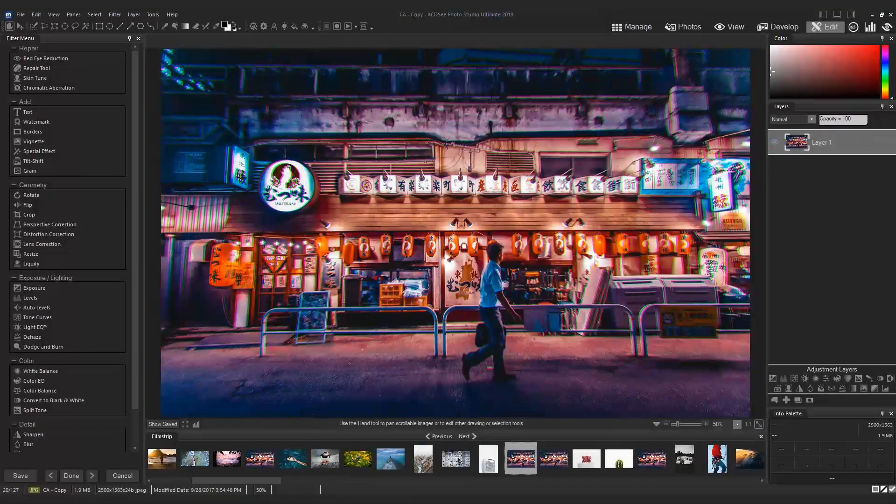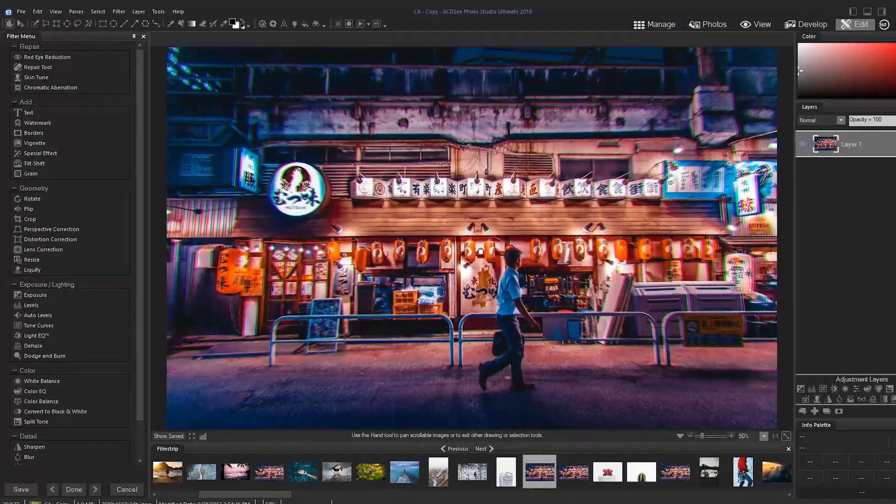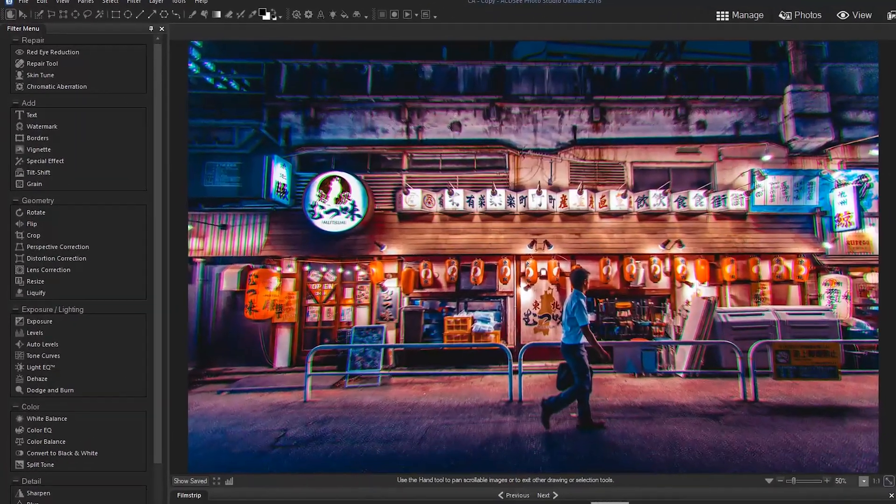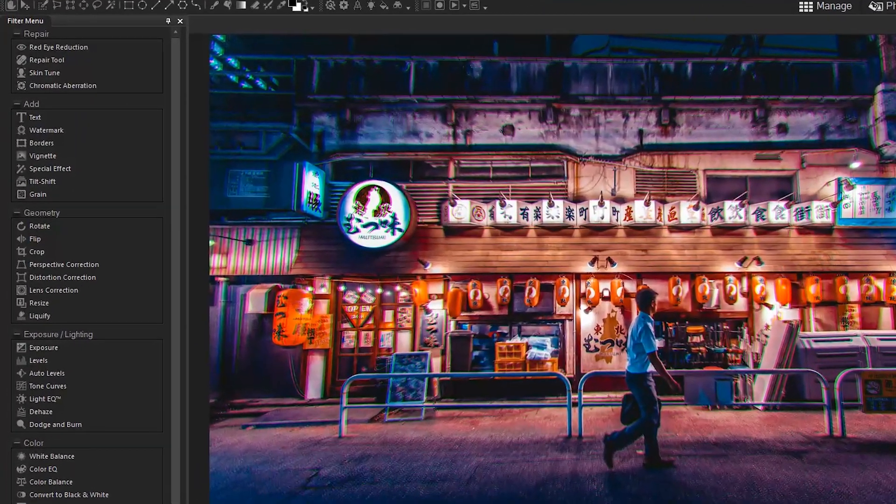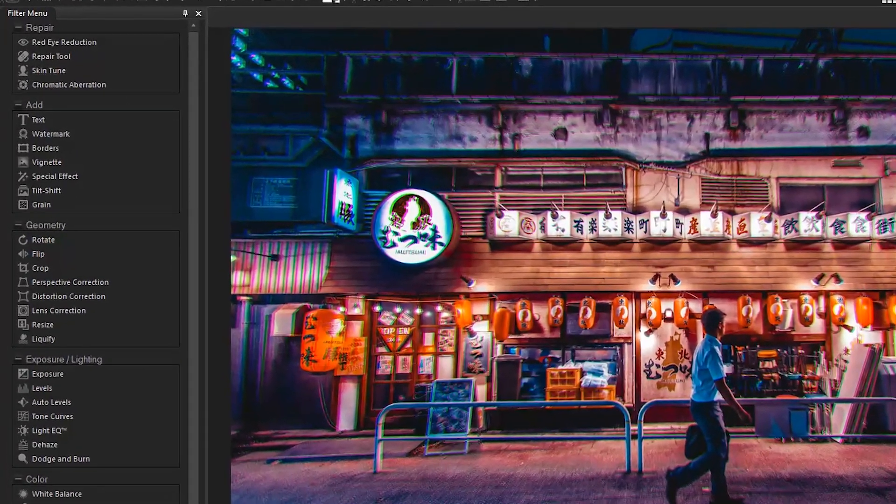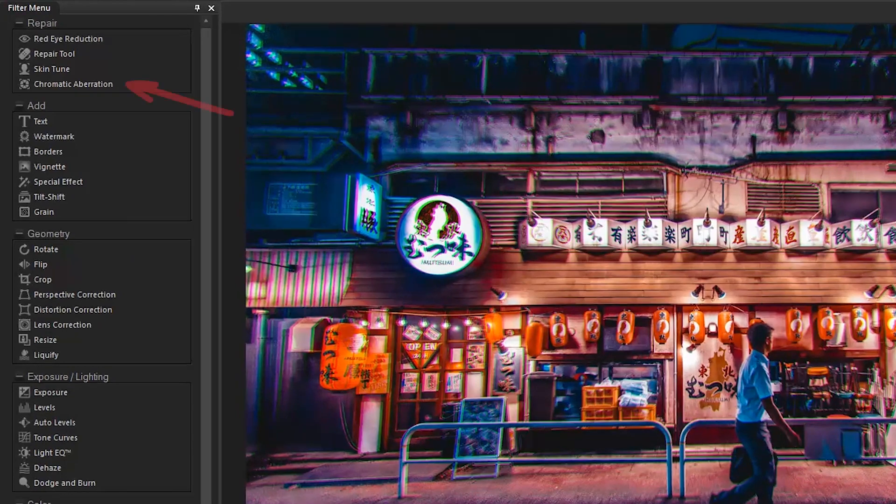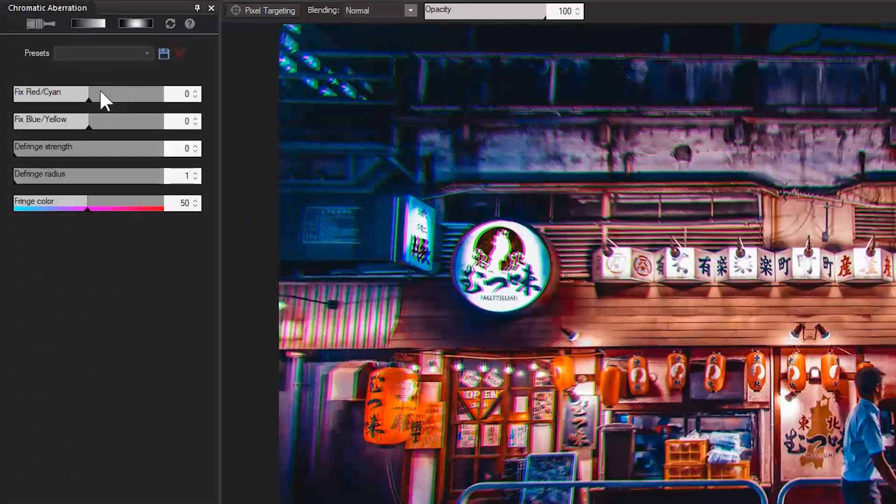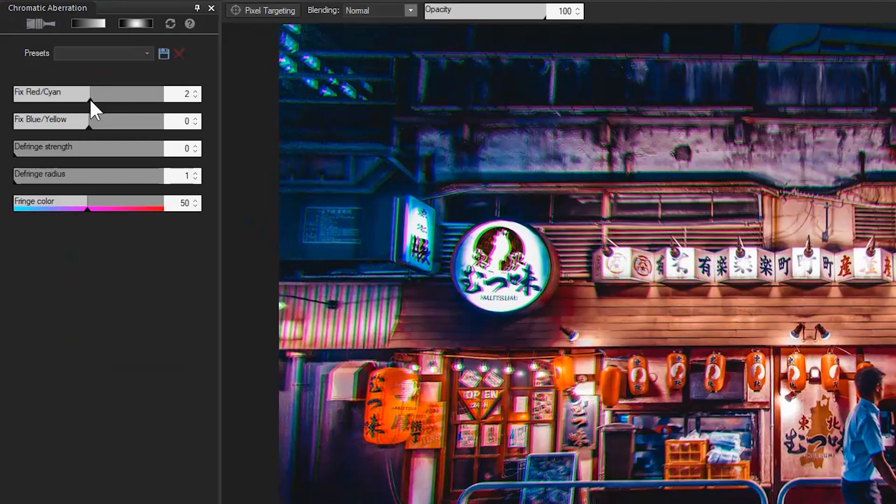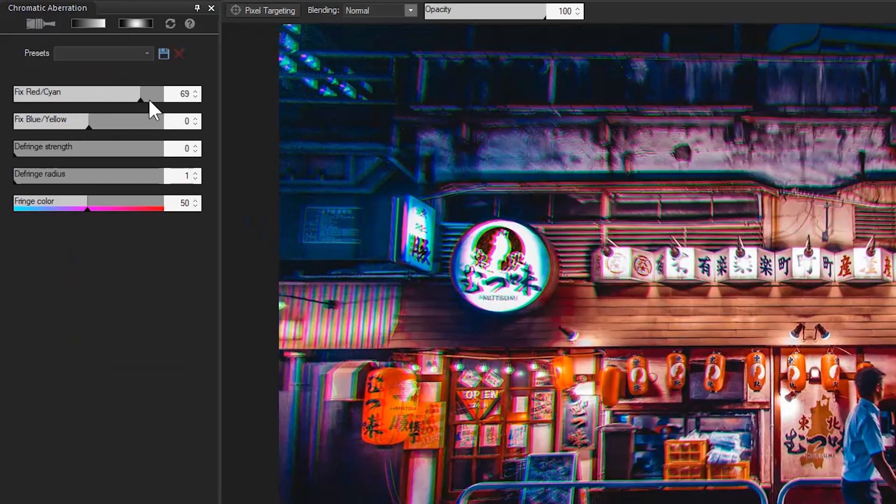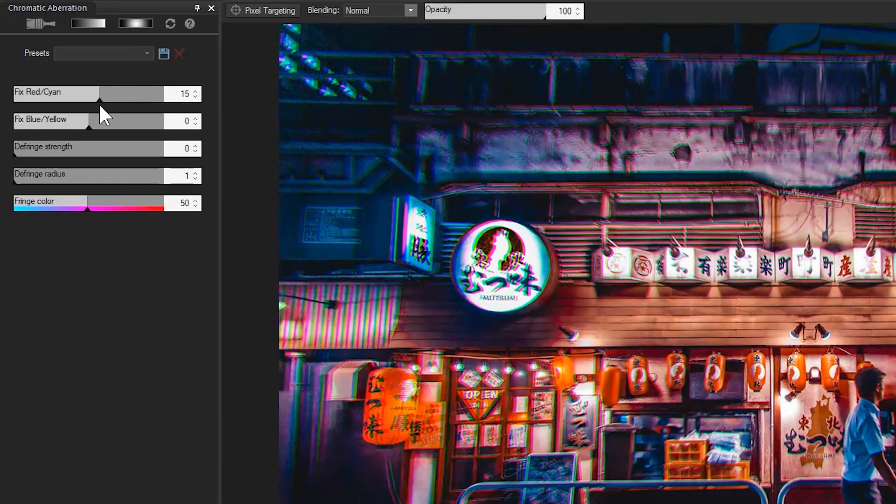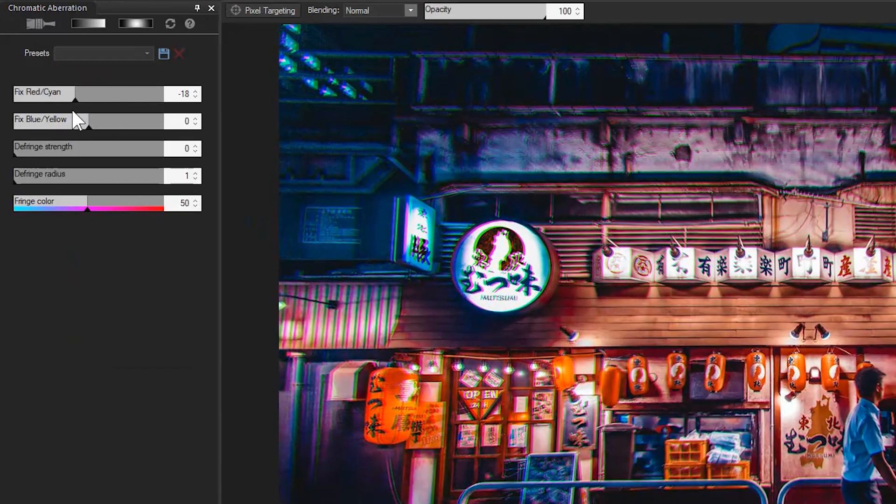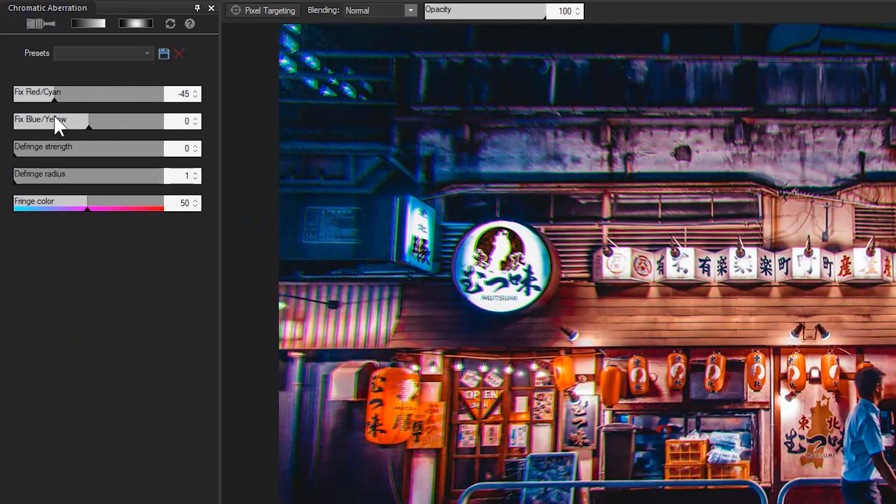Lastly, we can find the Chromatic Aberration tool under the Filter menu in Edit Mode. This tool is functionally the same as the first option in Develop Mode, but found under Edit Mode instead.